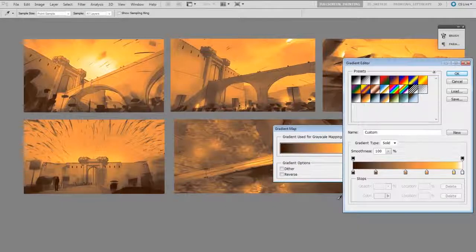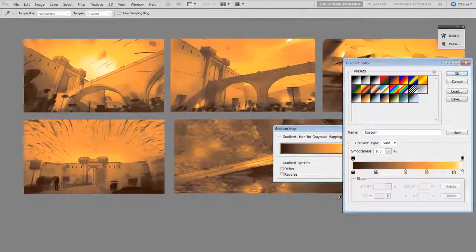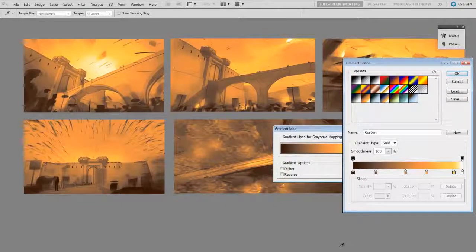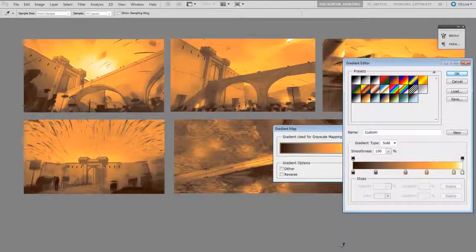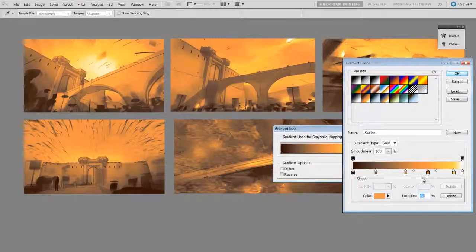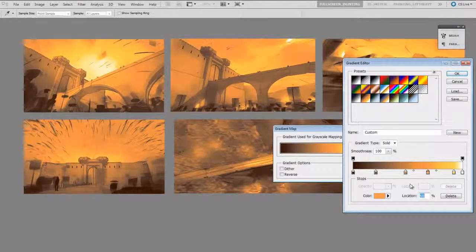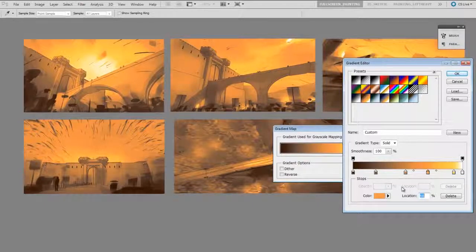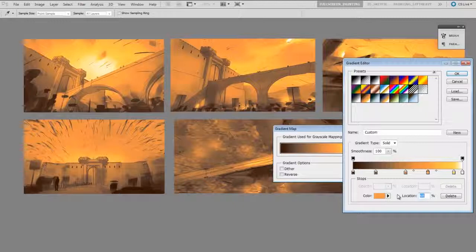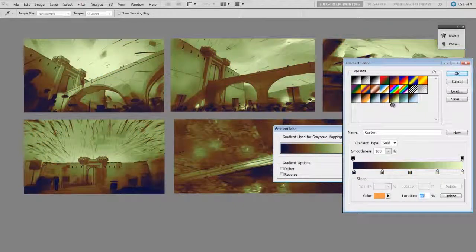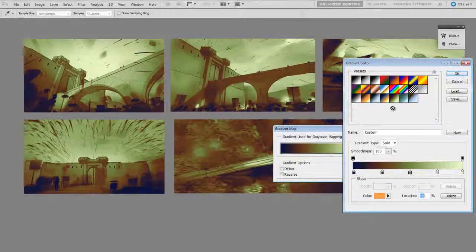So all of a sudden my image looks way different than it did, and what's happening here is this gradation, including all these individual colors that I put into it, are being remapped onto my dark to light value scale.